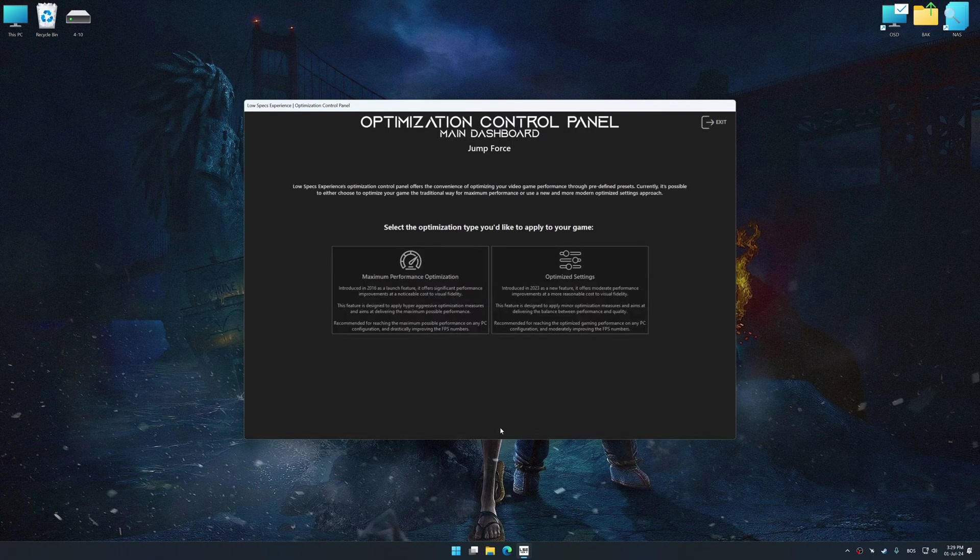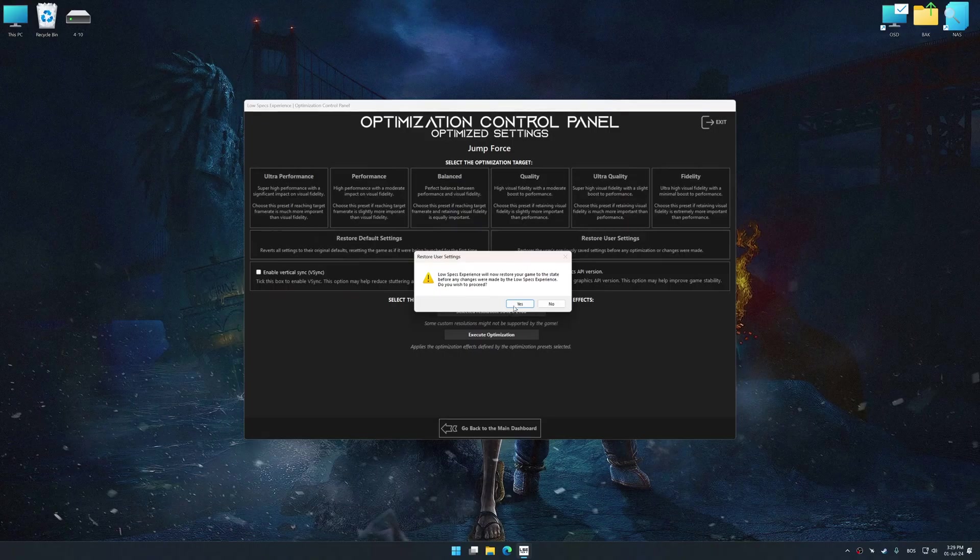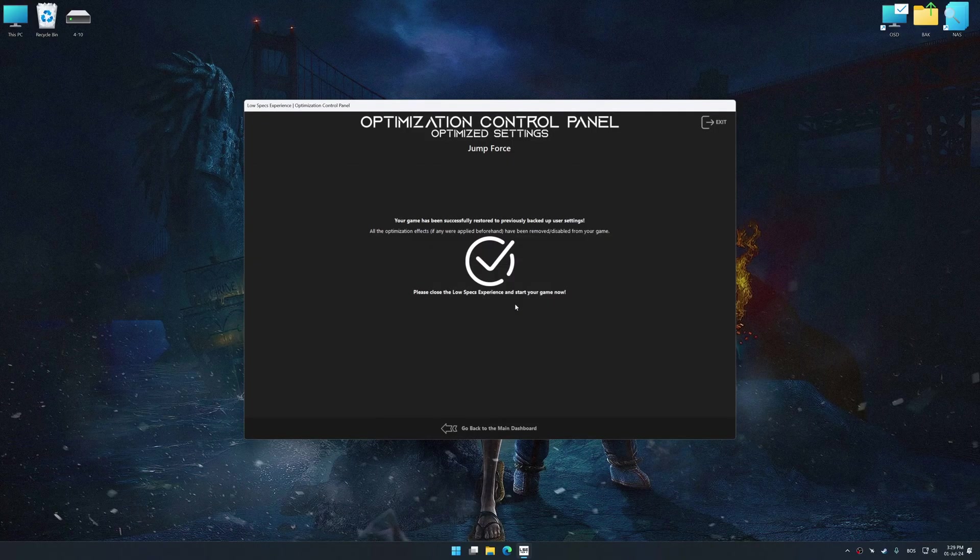Also, if you are unsatisfied with what you see, you can easily remove the optimization effects.